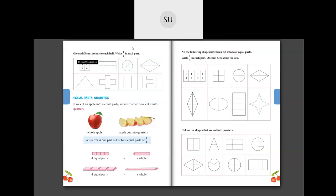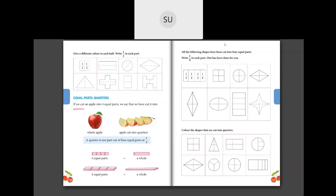Give a different color to each half and write 1/2 in each part. We have to color them into different colors and write 1/2 in each part. Here they have written 1/2 and 1/2 already. If I color the first half red, you have to color both halves in different colors — one part red, one part yellow or any other color. There should be two different colors.